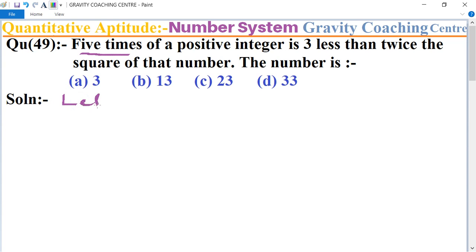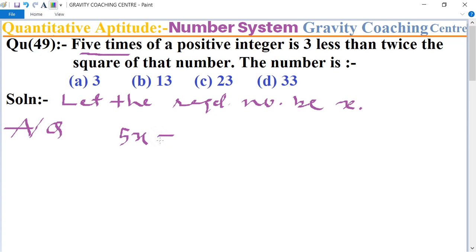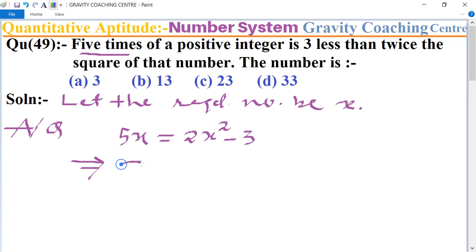In this question, we let the required number be x. According to the question, five times of a positive integer means five x is equal to three less than twice the square, which means two into x squared minus three.